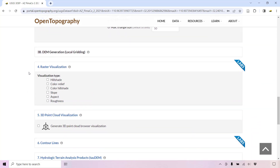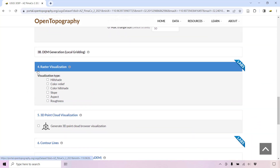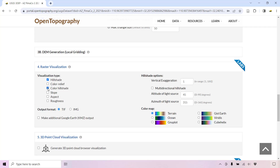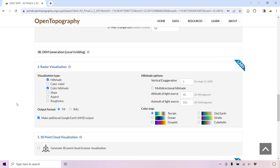Click the boxes to generate raster visualization products, which includes customizing the hillshade. You can also select to generate additional KMZ outputs of your raster visualizations for use in Google Earth.